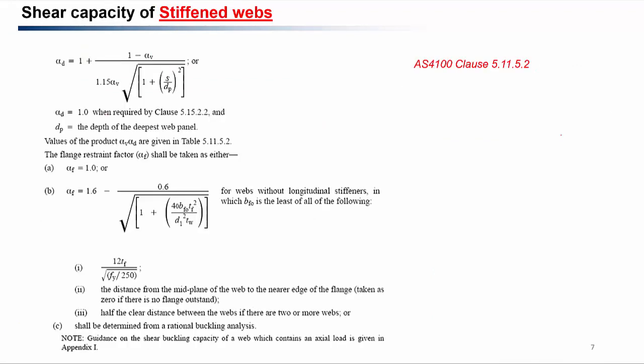Clause 5.11.5.2 also provides equations for αd and αf. αd can be found using the given equation, or conservatively taken as 1. Here s is the distance between the transverse stiffeners and dp is the depth of the web. Similarly, αf can be taken conservatively as 1, or found using its equation. To use the αf equation we must first determine bf₀, which is taken as the smallest of the three listed parameters.